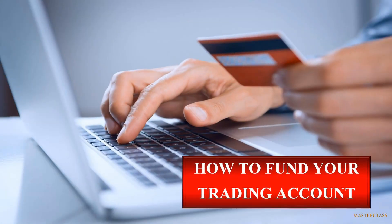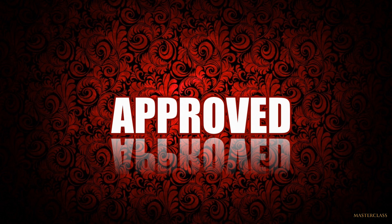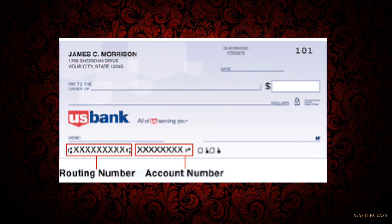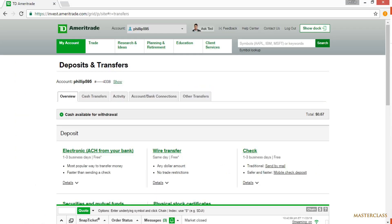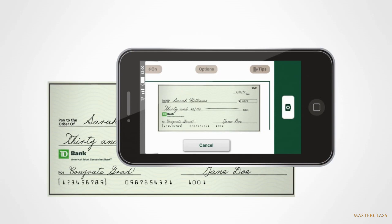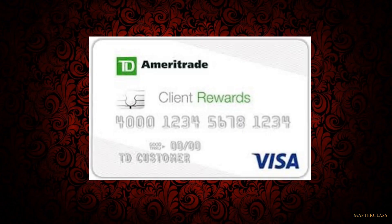How to fund your account: when your account has been approved, simply connect your bank account and routing number to fund your new brokerage account. You can make as many deposits or withdrawals as you desire. Your new account will also offer check-writing privileges and a debit card that allows you to make purchases directly from your trading account.